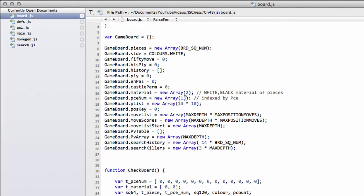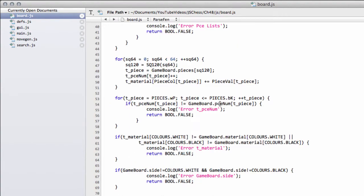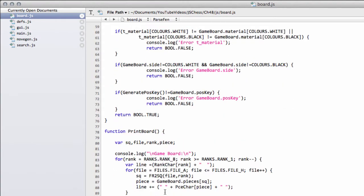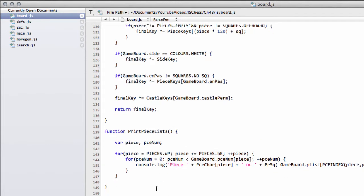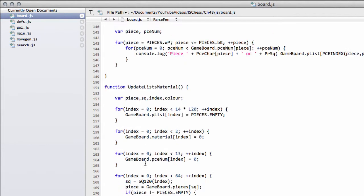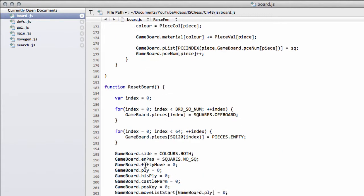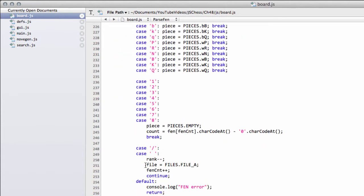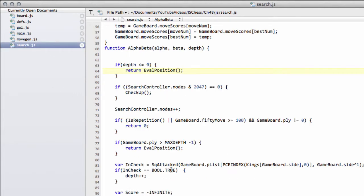So on with the video. In this video, we're going to implement the quiescent search. I've made some small changes between now and the last video in board.js, nothing major. I've simply removed the print piece list from update list material because it's cluttering up the console. And I think at the end of the pass FEN board as well, there was a print square attacked as well that we'd used from the debugging when we did the square attack function a long time ago. I've removed that as well from the code so that we don't see that every time we refresh the console in the browser.